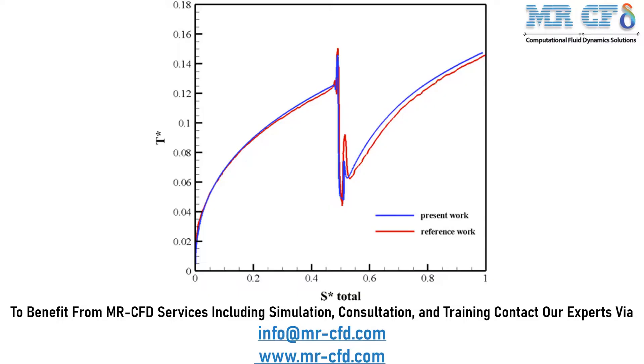Now as was previously mentioned about extracting the data of temperature over the length, you can extract the data of temperature over the length and enter those data in an Excel sheet and according to the non-dimensioning scheme which was explained in the paper, you can validate the results obtained in the paper as you can see in this slide.